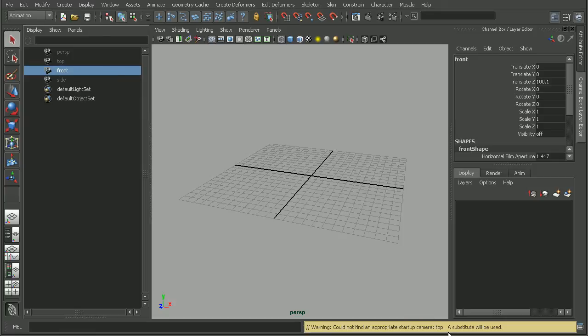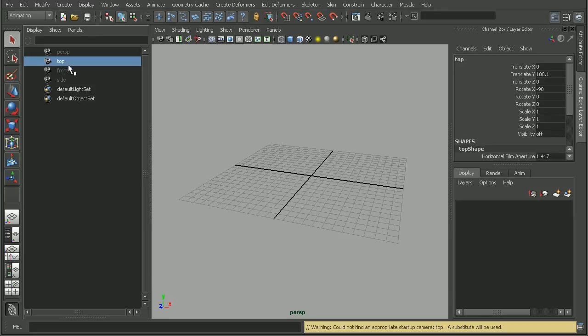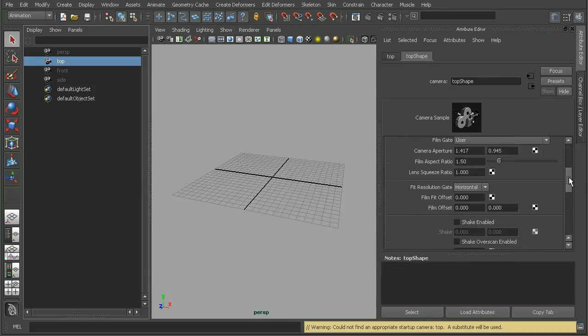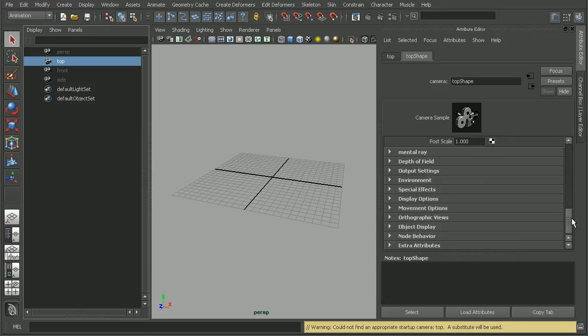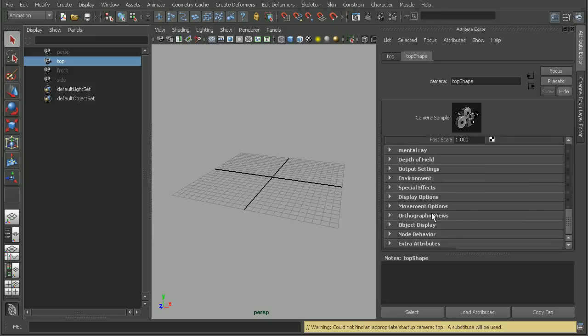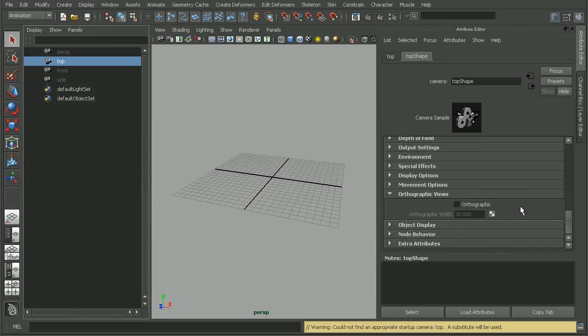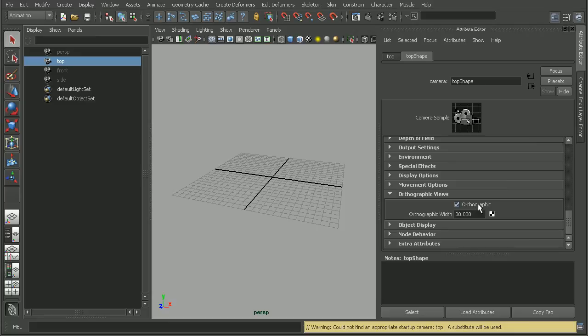So since it's talking about the top camera here, let's select our top camera and open up the attribute editor. Now if we scroll down, we'll find the orthographic views. Let's just make sure that this camera is actually orthographic. And as we can see, right now it's set to not be orthographic.